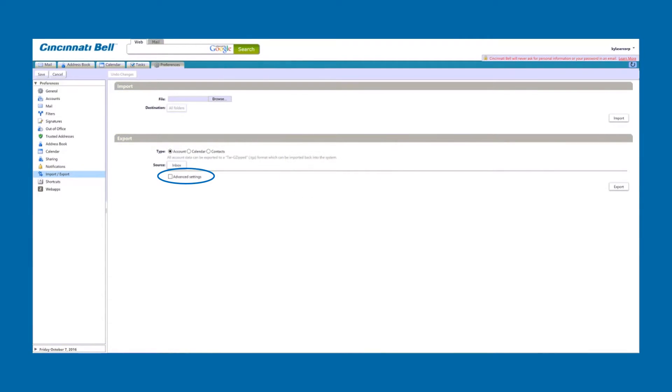Now you can choose advanced settings if needed. Finally, click on the export button and select a destination folder and start exporting.